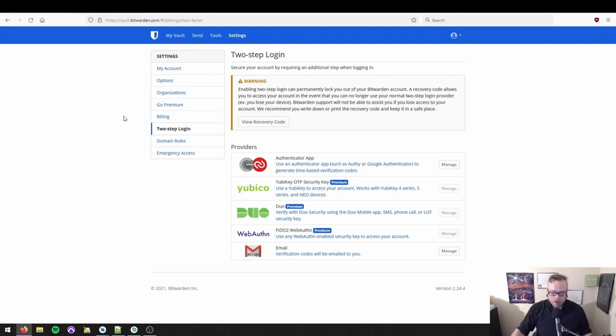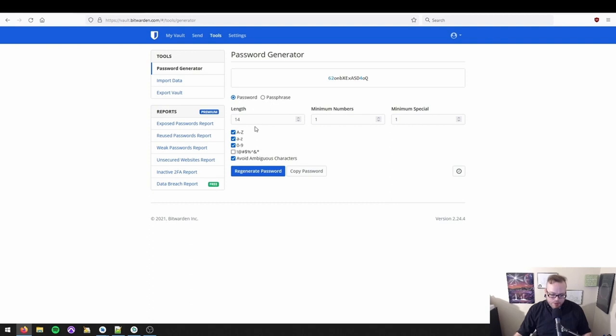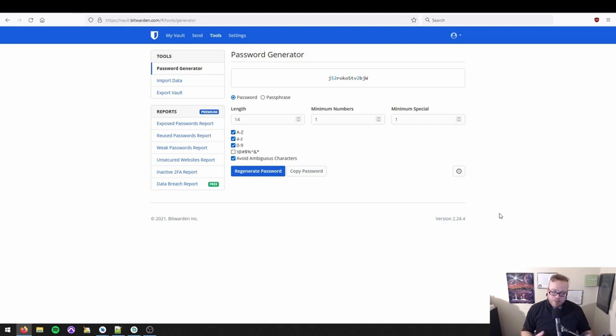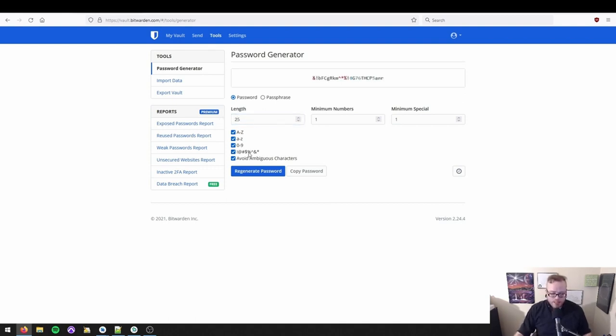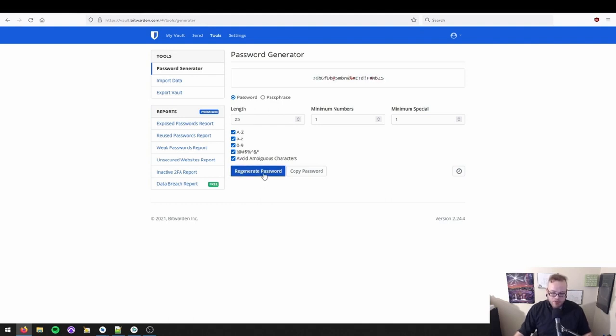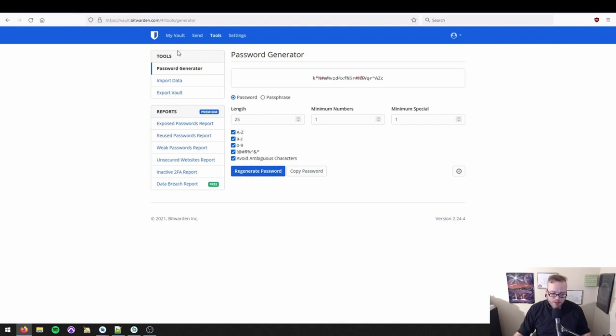There's one more thing we're going to do before we start digging into the vault and that's we're going to go over here to tools and we're going to go to the password generator and we're going to change the password length. Now, by default, it's 14 characters and it includes uppercase and lowercase letters and numbers. As I said in the password video a couple of weeks ago, that's not bad, but I like to do better. So I like to do at least 25 characters and I want that special character thing to be on. So now this is going to become our new default. And as you can see, every time I click it, it generates a new random secure password. Here is passphrase. If that's more your thing, that should be at least six characters. So now it's going to keep that.